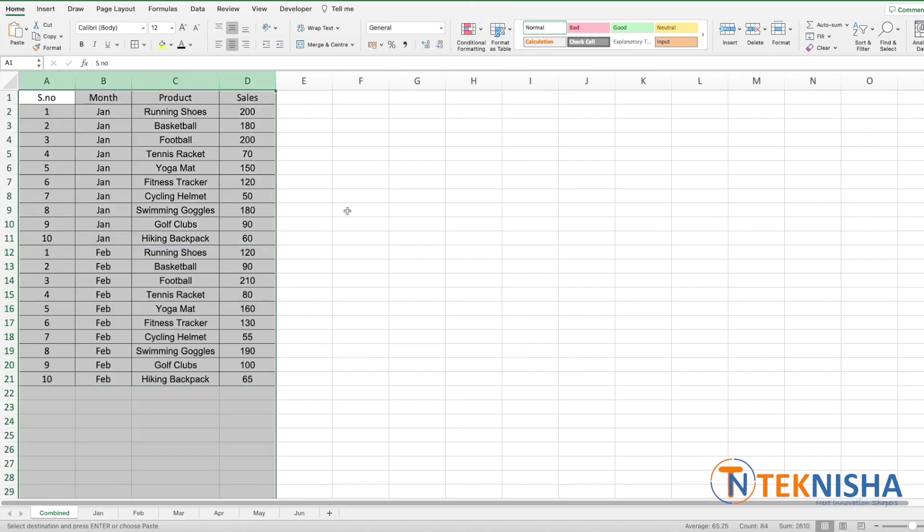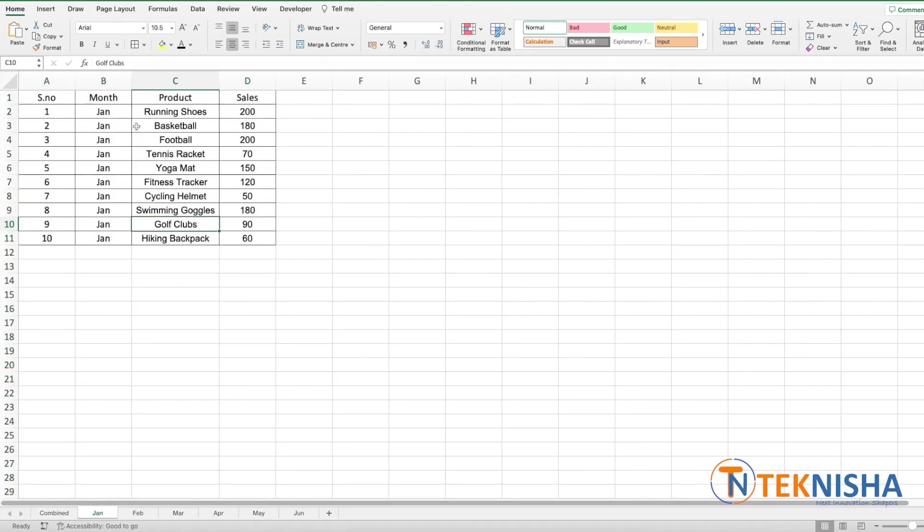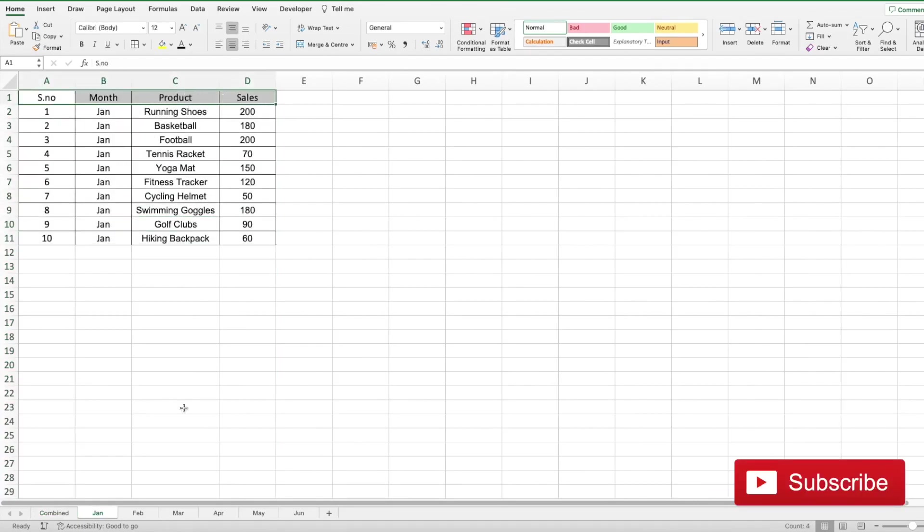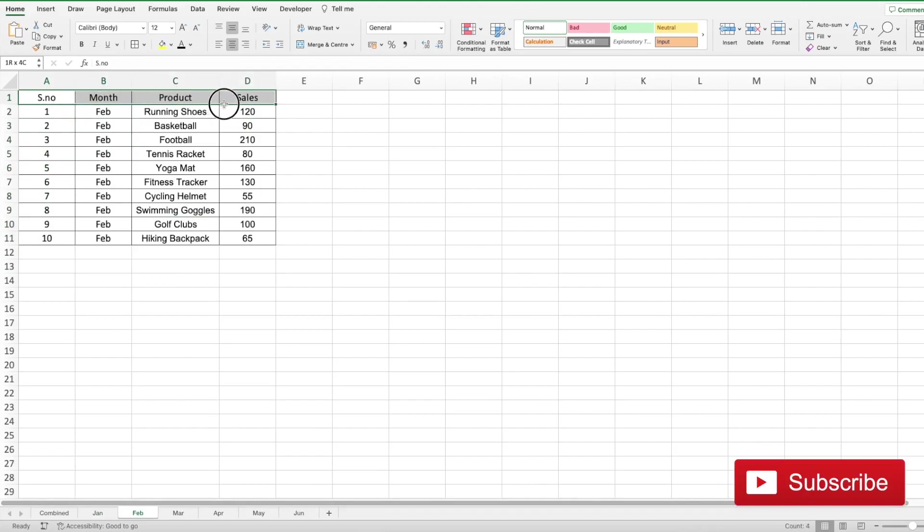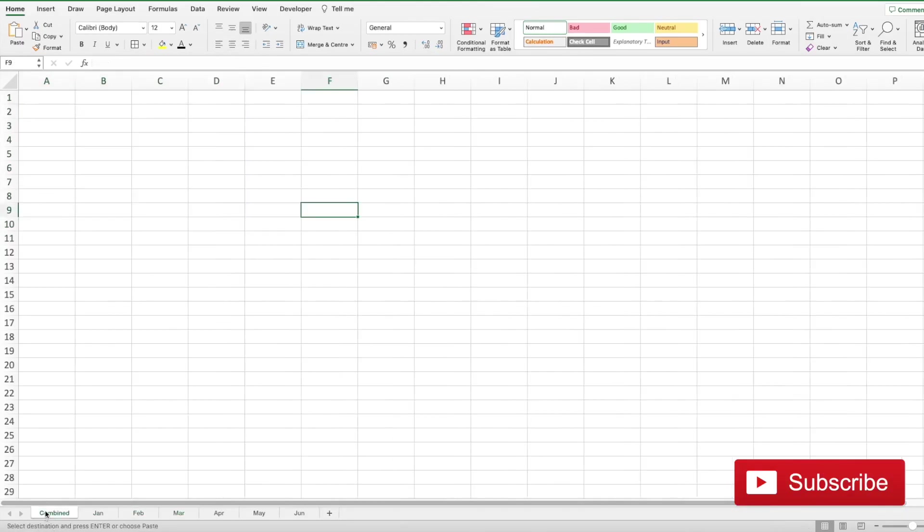Let me first clear the data. You can see that each month has the same headers from column A to column D, so we could just copy the headers first and place it in our combined sheet.